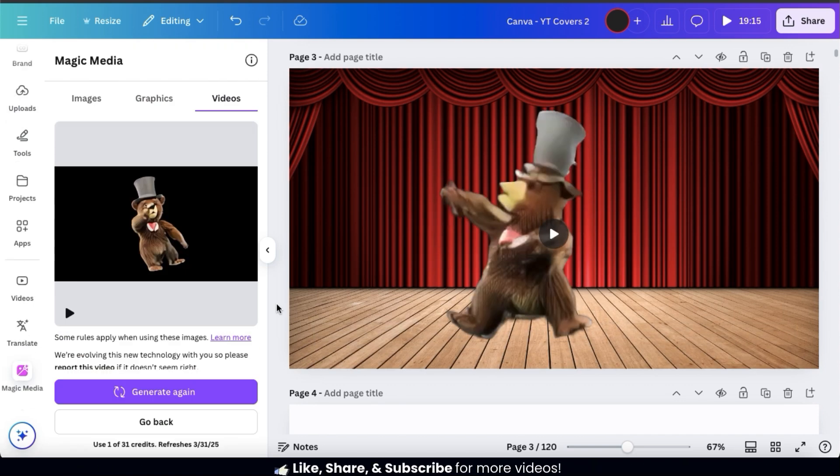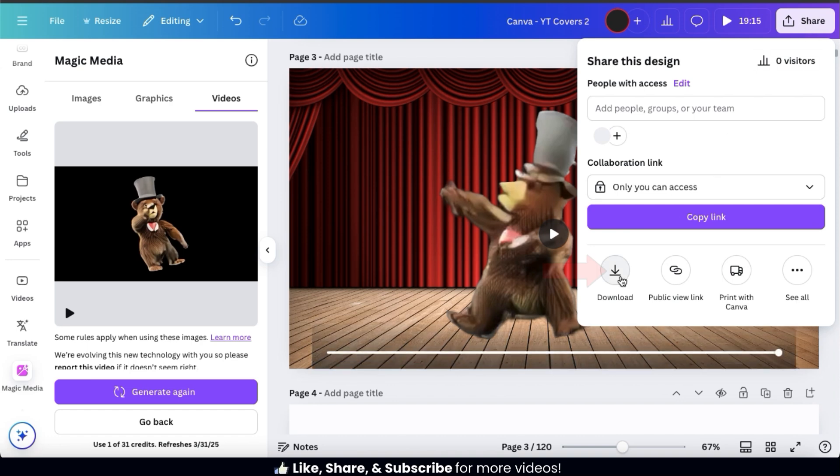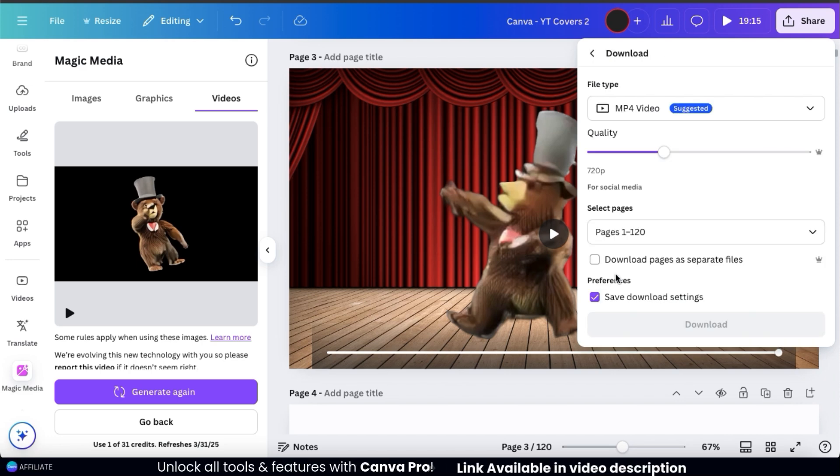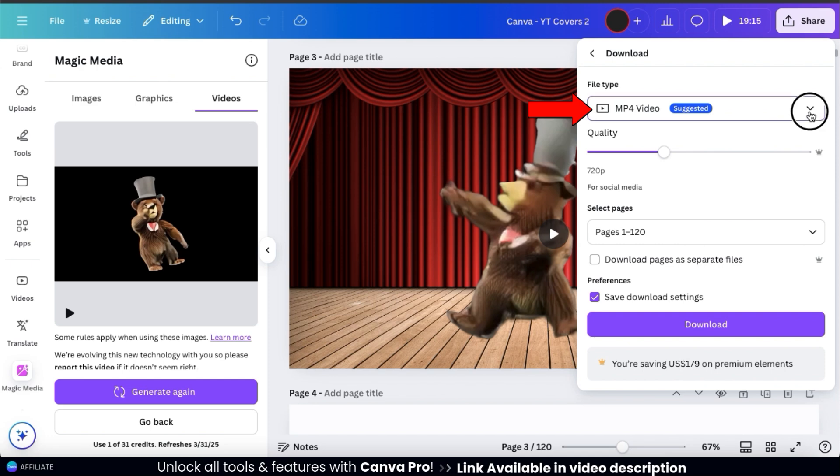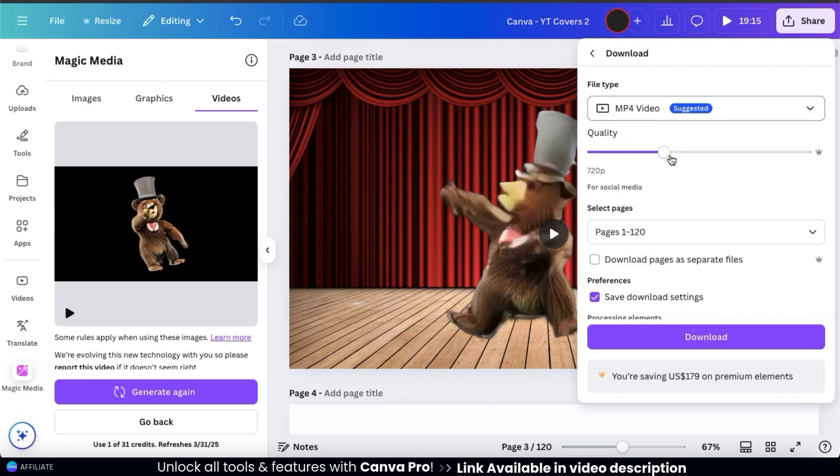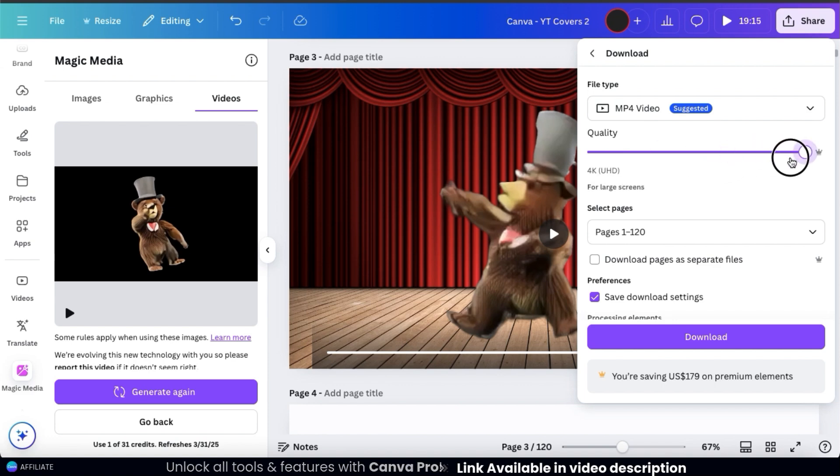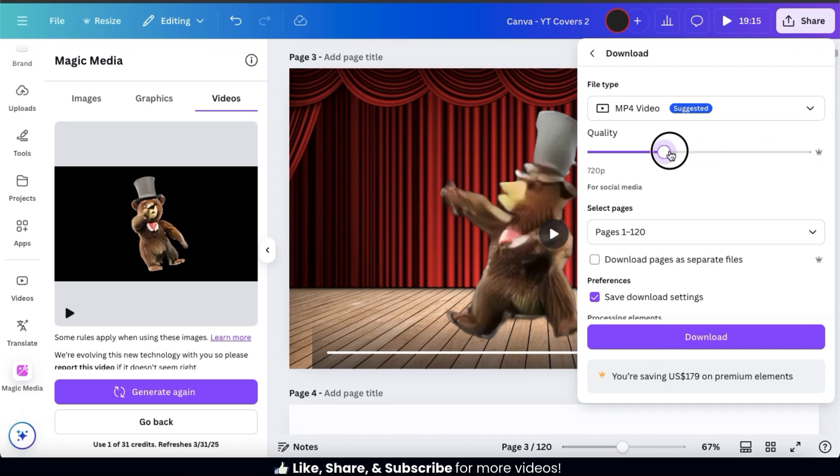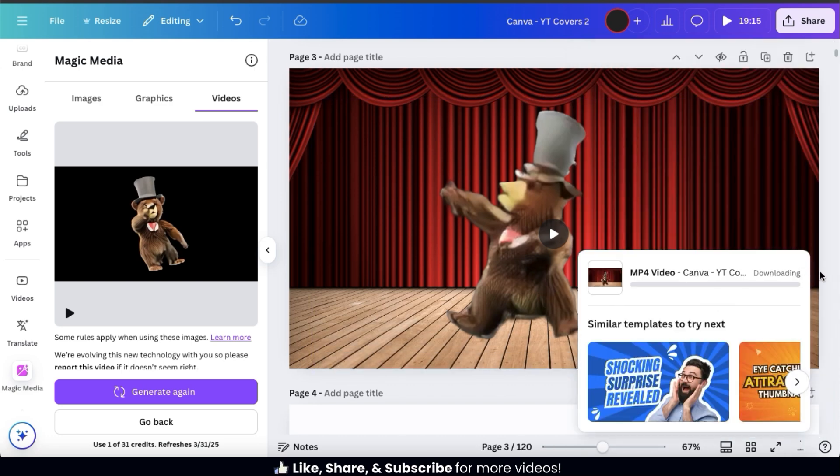So, once you're ready to share or download your video, you can do that by clicking the share button at the top right here. This will open up a menu with several options. To download my video, let's click the download icon at the bottom here. This will take you to a menu where you can select your download settings. Under file type, make sure you have MP4 video selected. Underneath this, you can use the slider bar to adjust the quality of your video. The slider goes all the way up to 4K, but in order to use the quality slider, you'll need to have a Canva Pro account. You can then make sure you have the right page selected. And once you're ready, go ahead and click the download button at the bottom. And my new dancing bear video will be downloaded to my device.